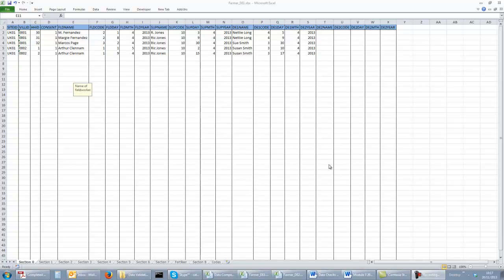In this video we will demonstrate a simple method of doing double data entry checks in Excel. The method we will use involves taking two datasets and comparing corresponding cells. It does rely on the data being in the same order in the sheets, with no gaps.